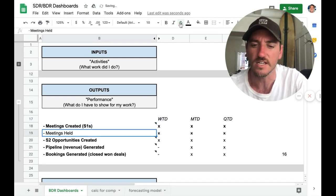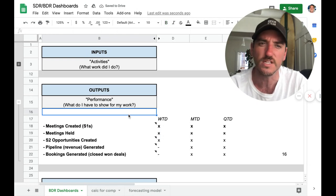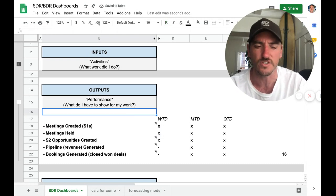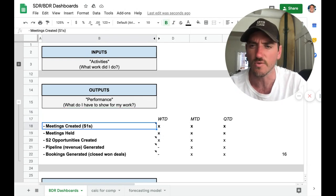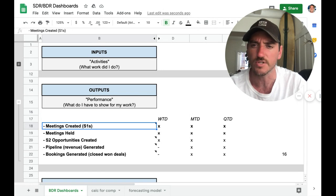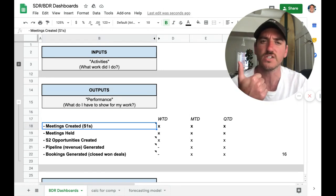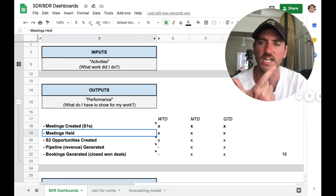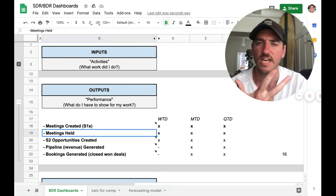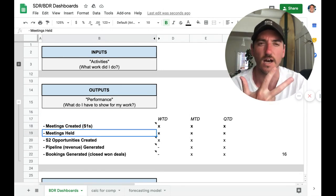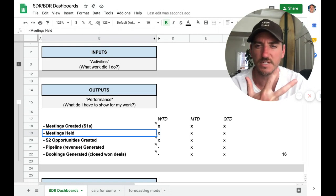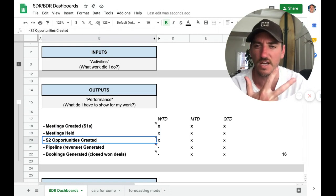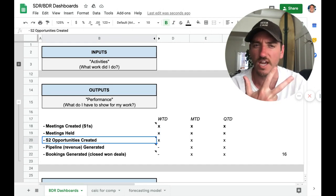And every company is going to report on things a little bit differently depending on how their Salesforce is set up. But these are the general things that you want to capture. So meetings created, meetings held, and then qualified opportunities accepted into the pipeline.